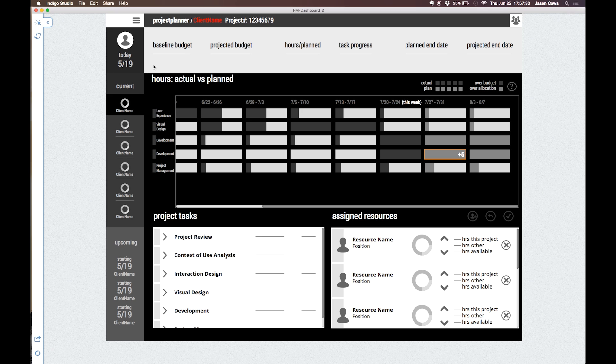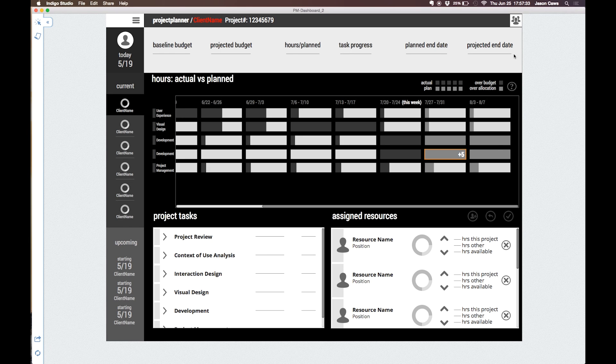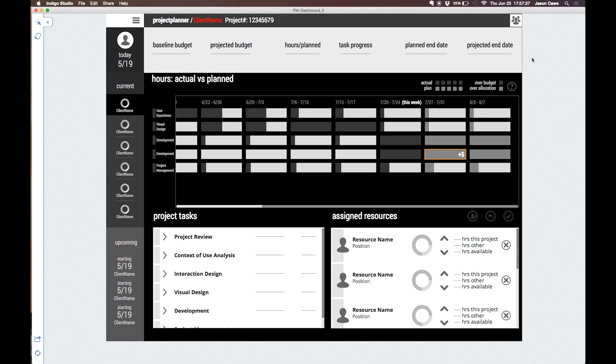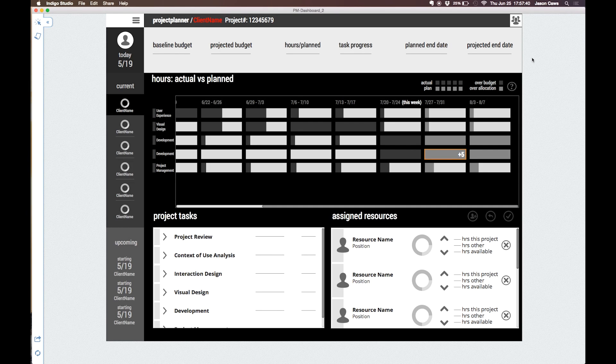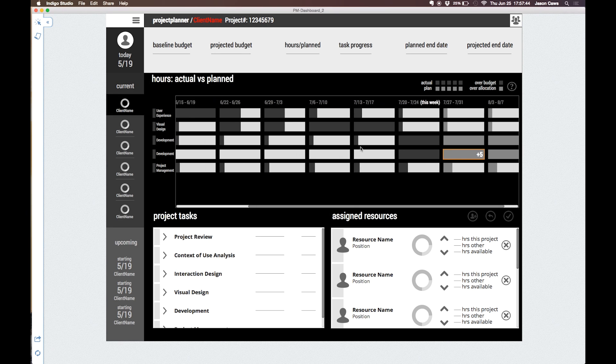The large table in the middle shows a week-by-week breakdown of all the resources working on the current project. For each resource we can see the hours that have been worked in past weeks as well as hours that have been allocated in future weeks.